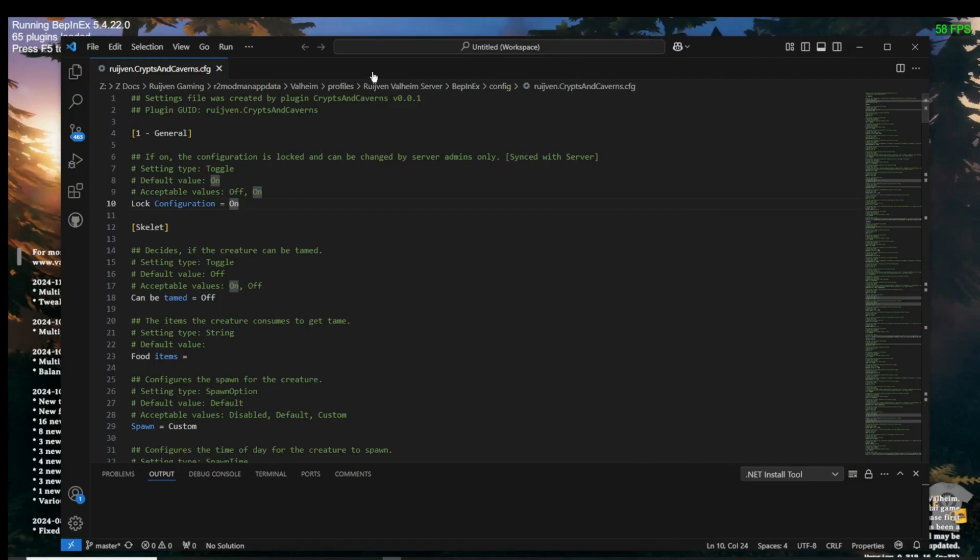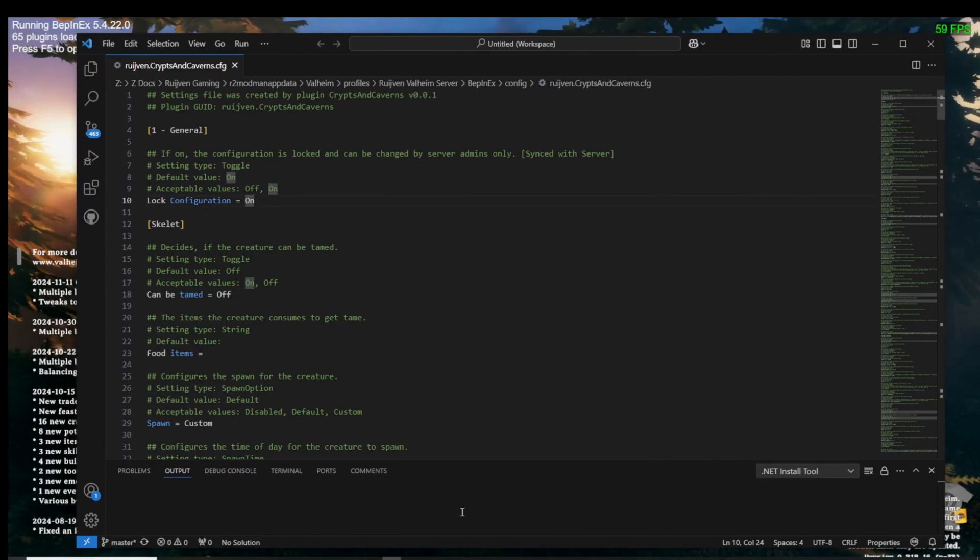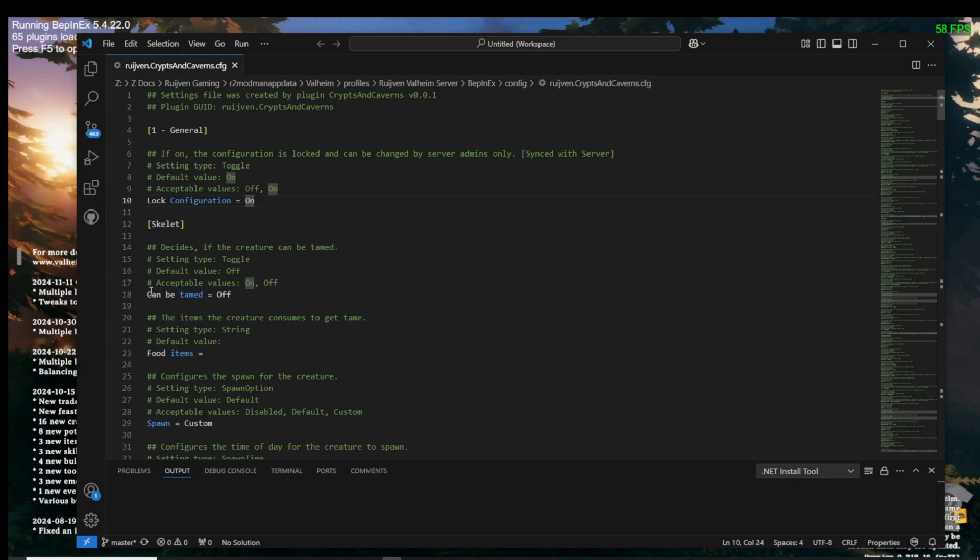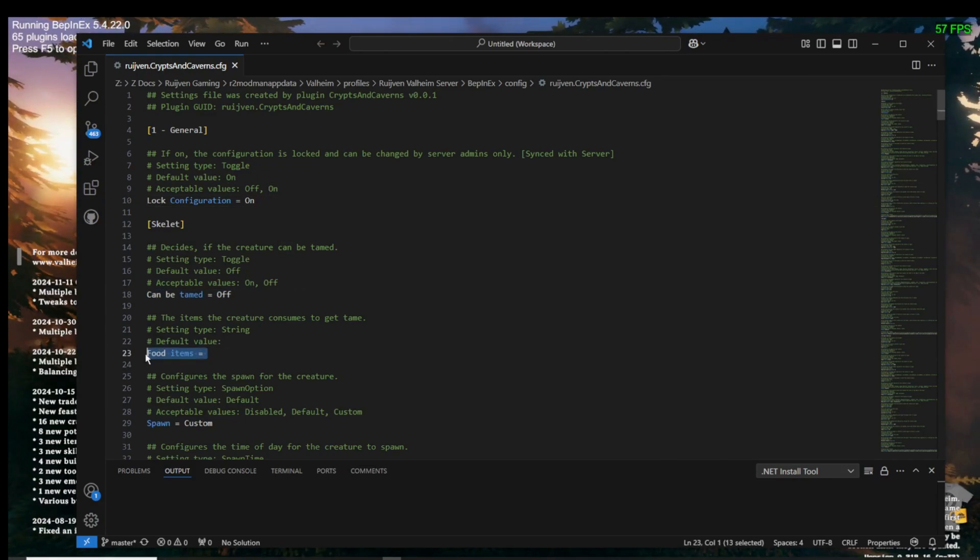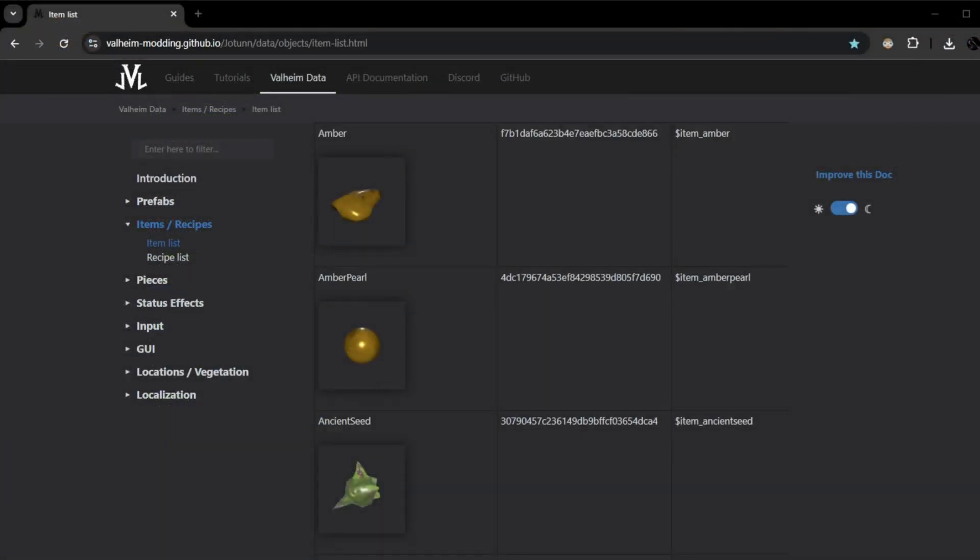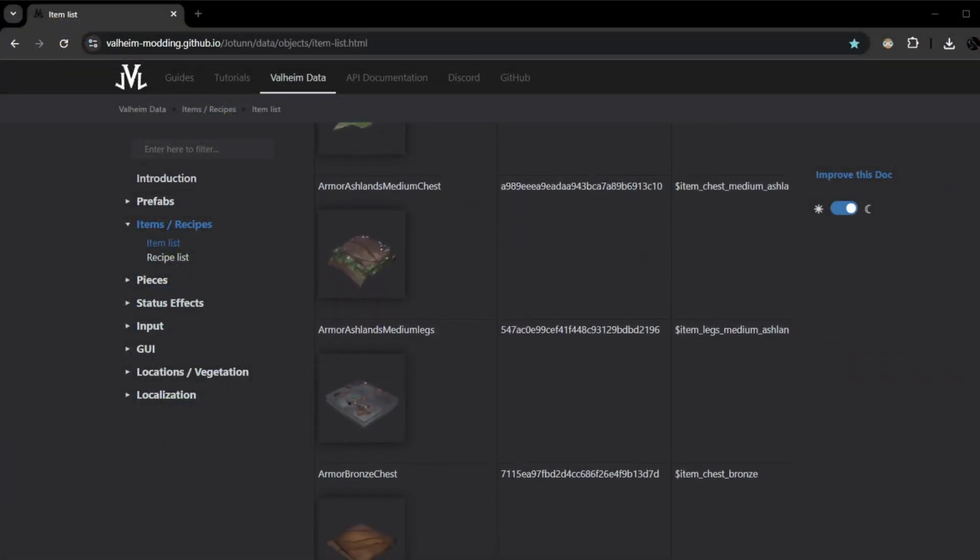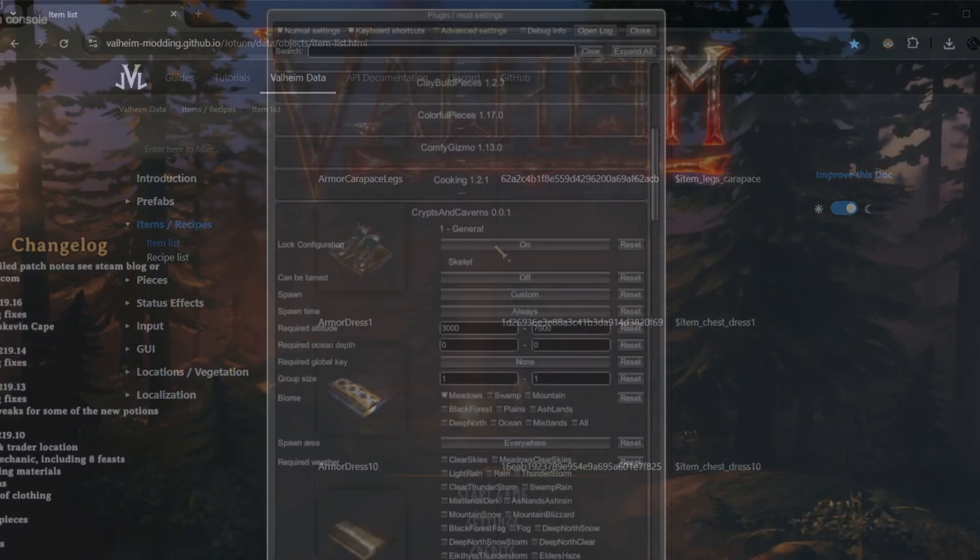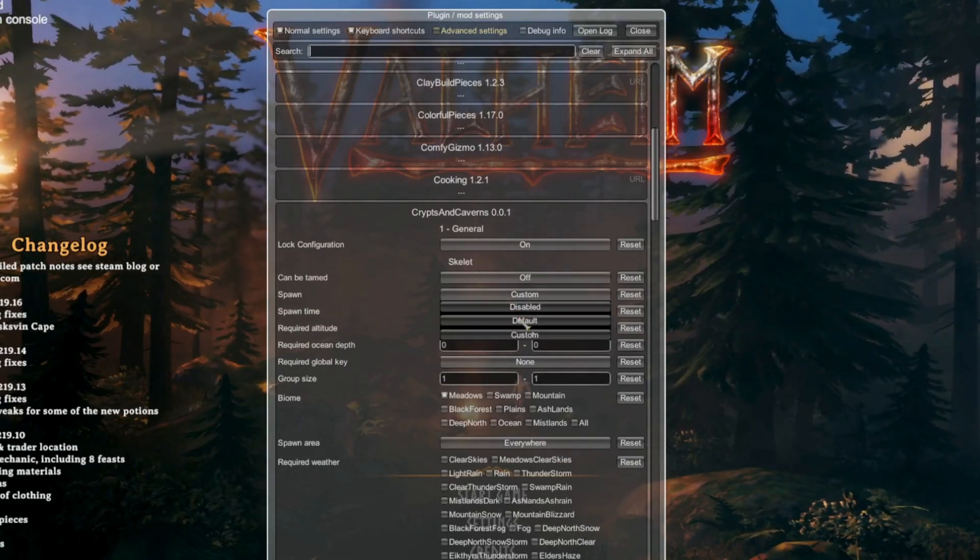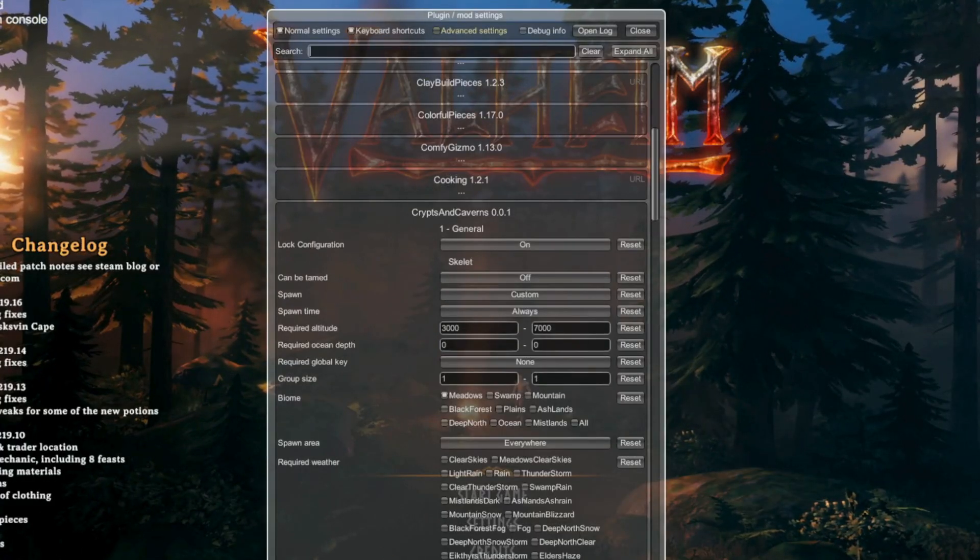In a mod that has creatures, the first option is to allow taming, then the food items you would require for taming if it is not already activated. You can find those items at the website link below that has an item list with the game codes. In the configuration mod, applying the custom setting will most likely open more options, which are the same as in the config file.